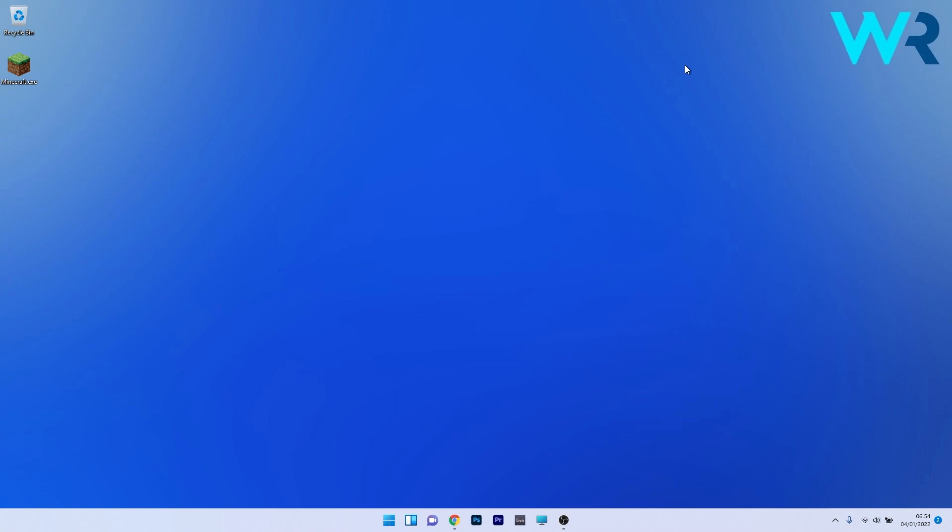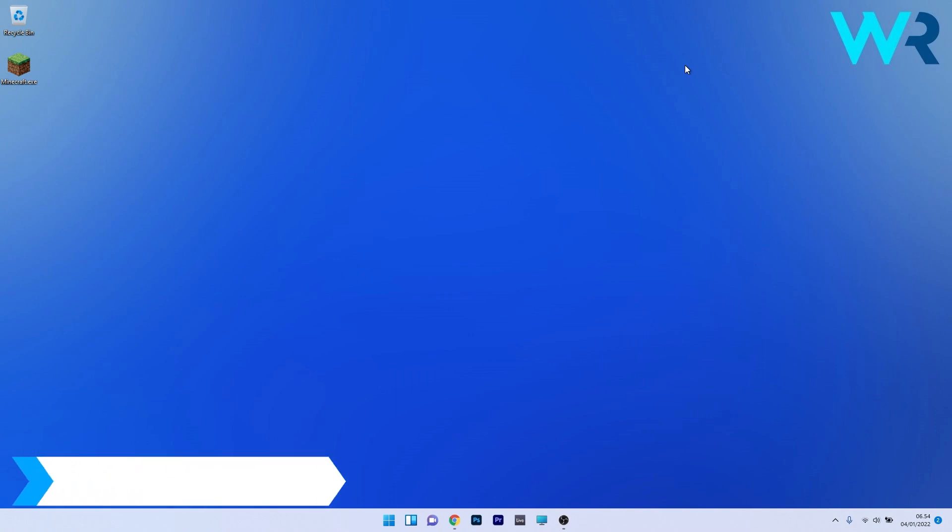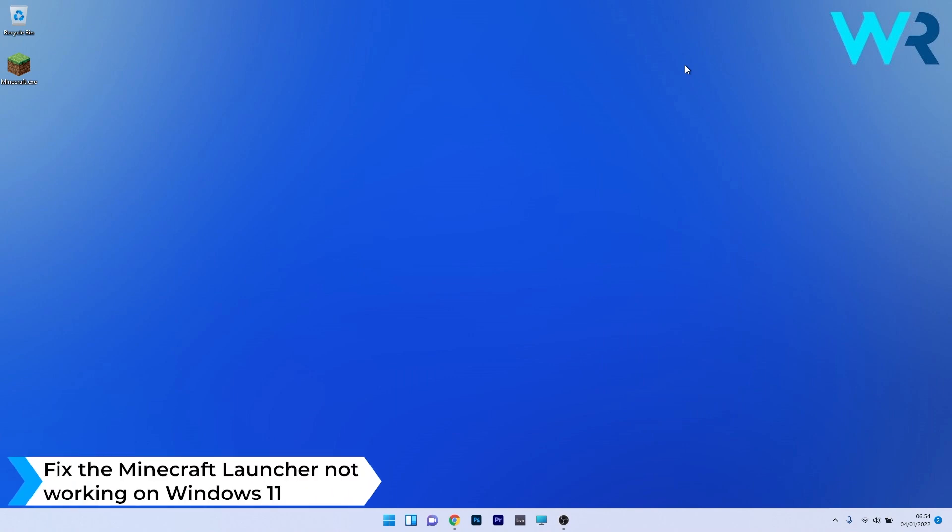Hey everyone, Edward here at Windows Report, and in this video I will show you what to do if the Minecraft launcher is not working on Windows 11.